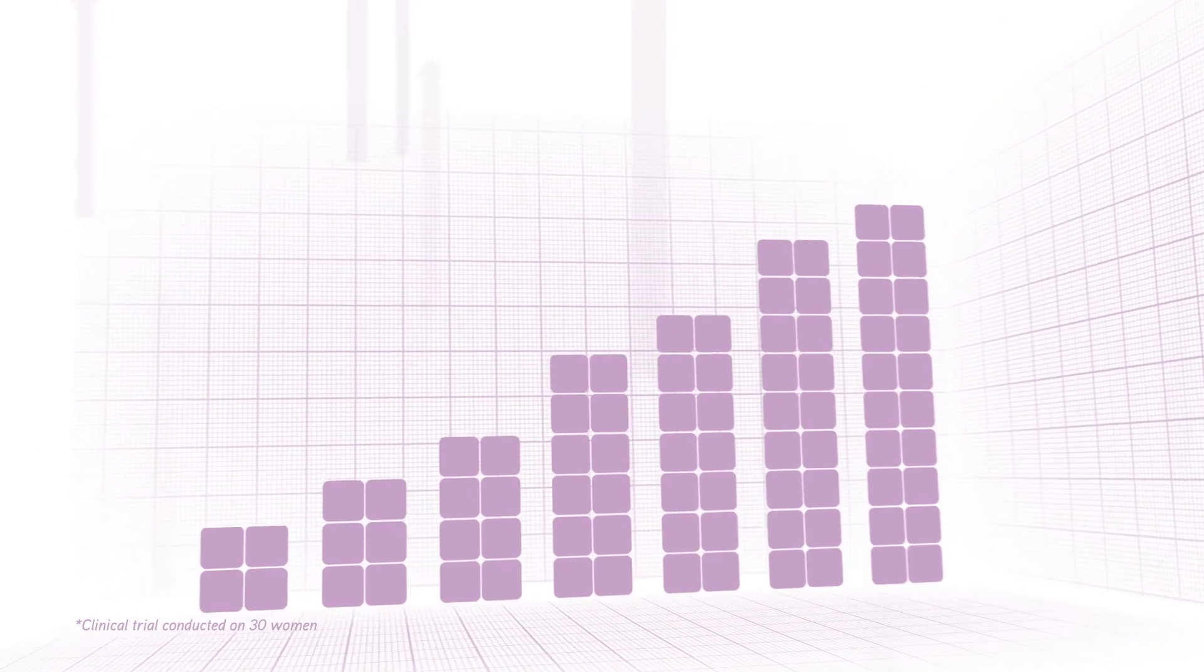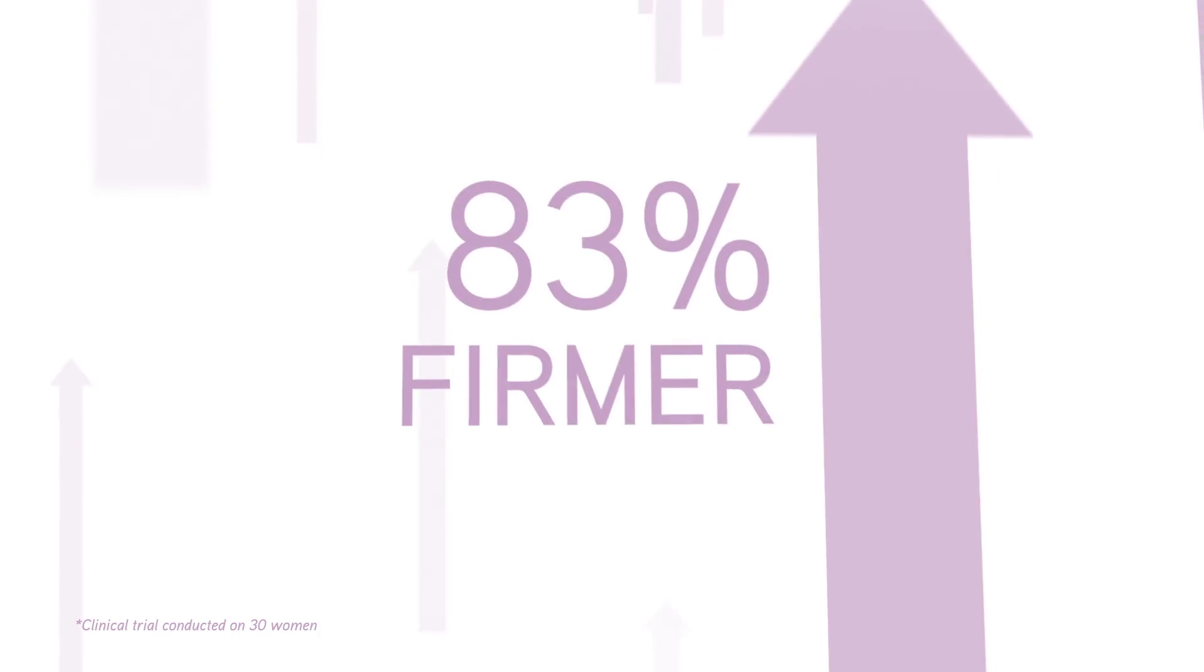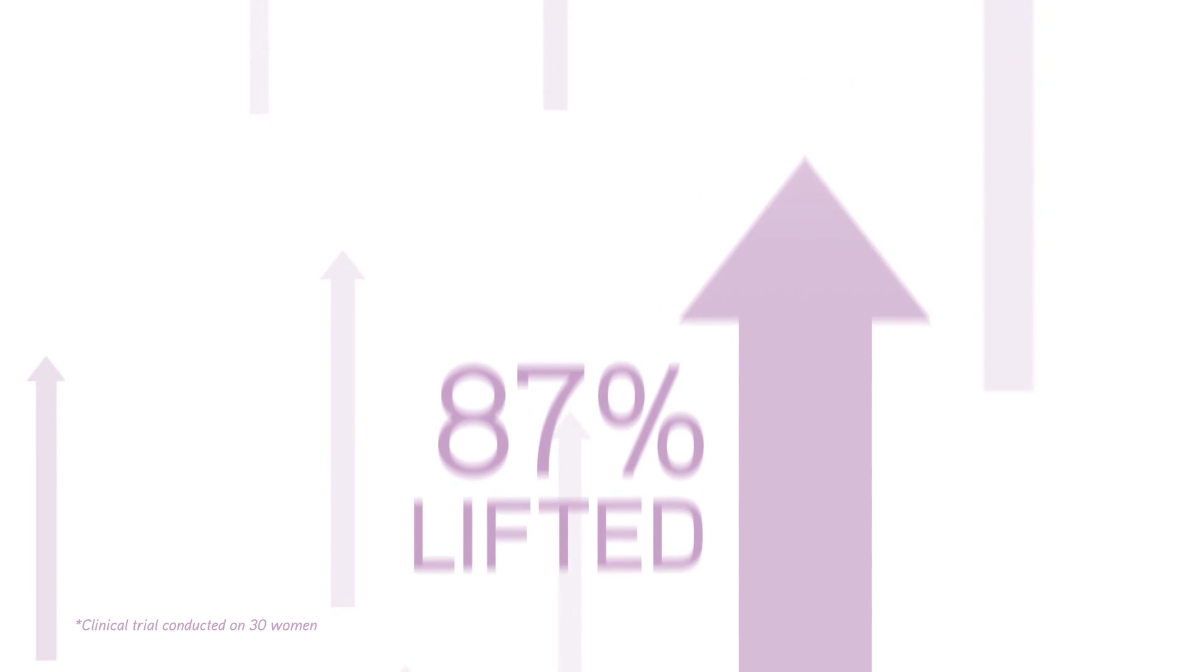In clinical trials, after just 30 minutes, women said their skin felt smoother, firmer and more lifted. After six hours, the effects were maintained and still going strong.